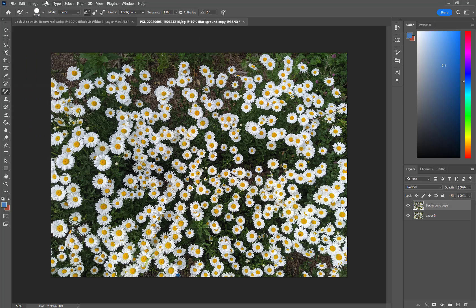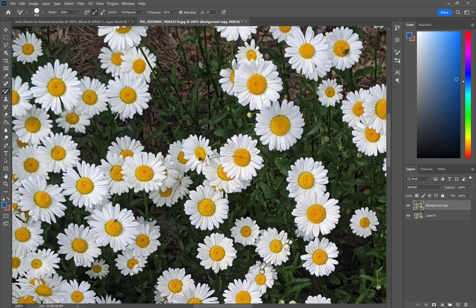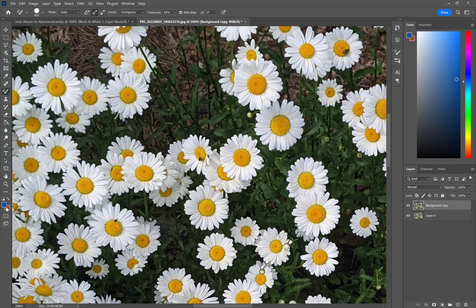Looking at the top options, we have Color, Hue, and Saturation modes — we're going to stick with Color. We also have sampling options: Sampling Continuous, Sampling Once, or Sampling Background Swatch. We're going to choose Sampling Once and keep our tolerance pretty high. Let's change our color to a nice blue. I'll make my brush a little smaller and zoom in so we can really see what's going on. In the center of my cursor there's a little cross — that's where the color sampling starts.